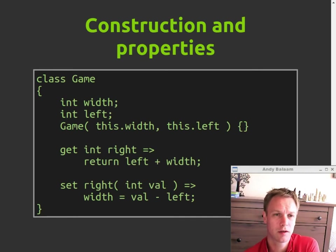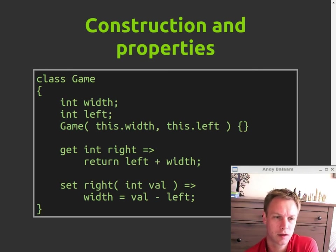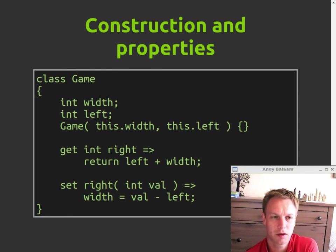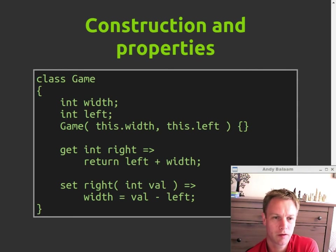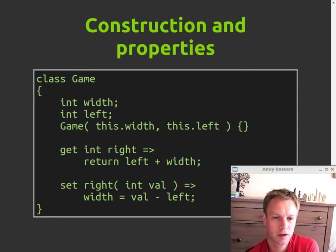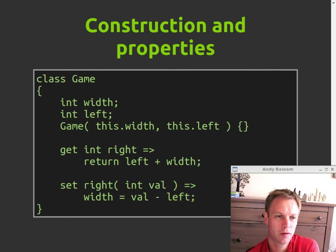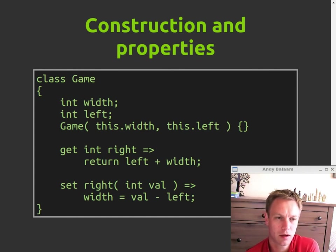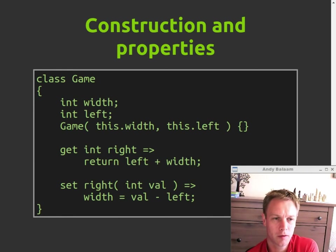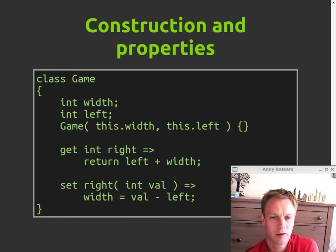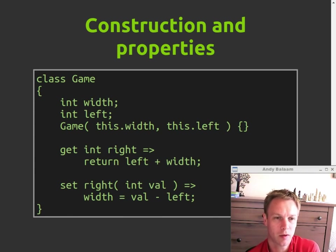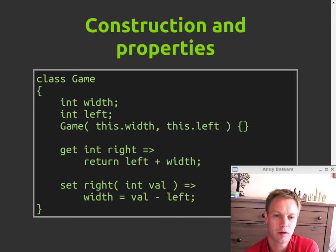Some little tricks that you've got in Dart that could make your life a little bit nicer. First of all, if you look at the top three lines of this class, you've got two member variables defined there, width and left, and then there's a little bit of syntactic sugar in your constructor. If you say game brackets this.width comma this.left, then your fields or your member variables width and left get automatically assigned from whatever gets passed into that constructor. So instead of having to say this.width equals width, this.left equals left, as you might do in Java, it just does that for you.